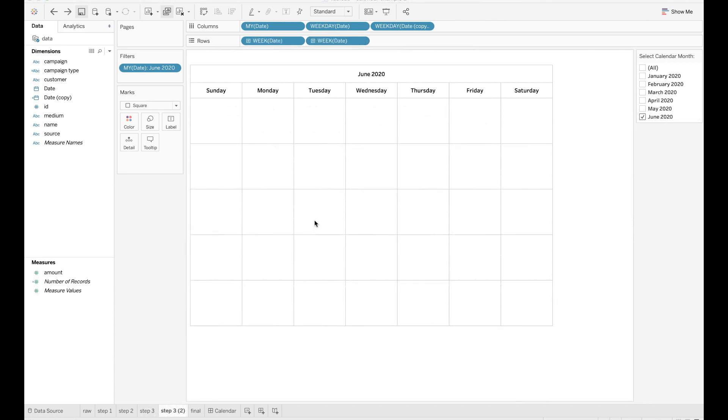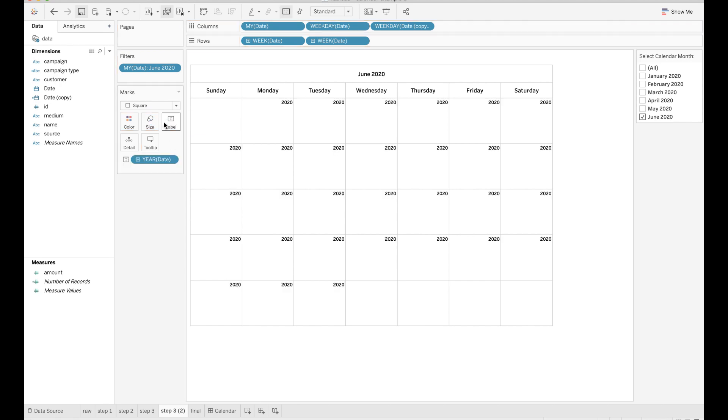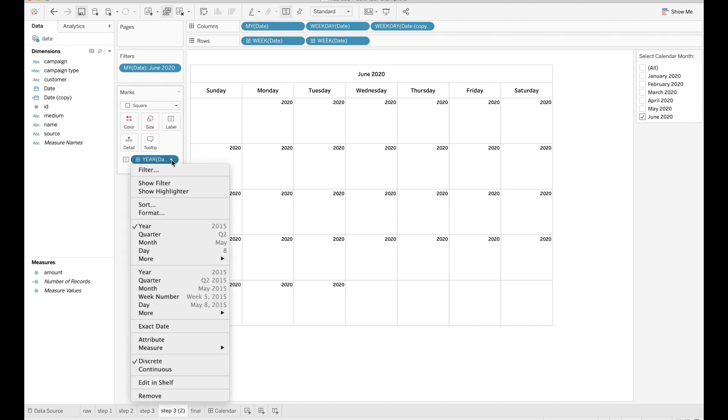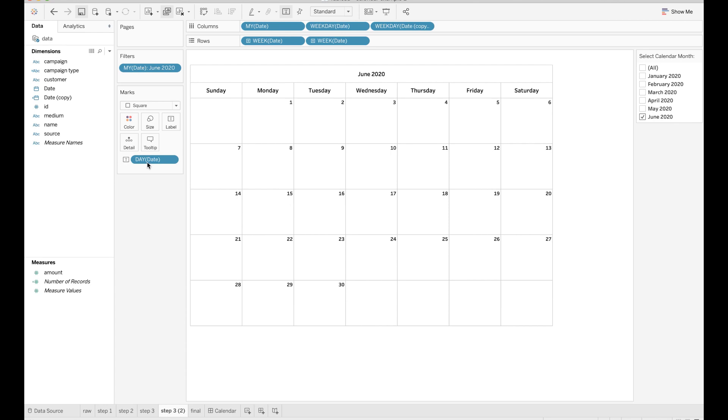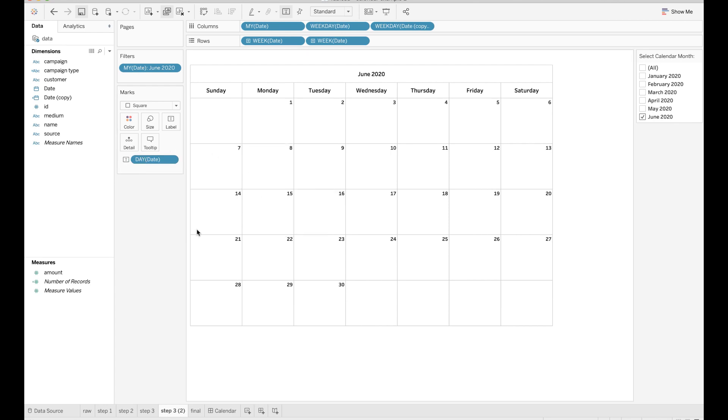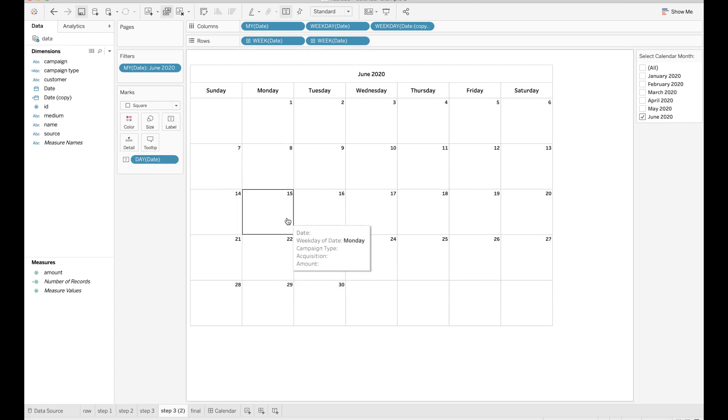In each cell of the grid, you also want to show which day it is. To do that, you need to add the date field to the label mark. Now set the format as day. Tweak the label alignment of this field and make it appear on the top right corner of each cell.